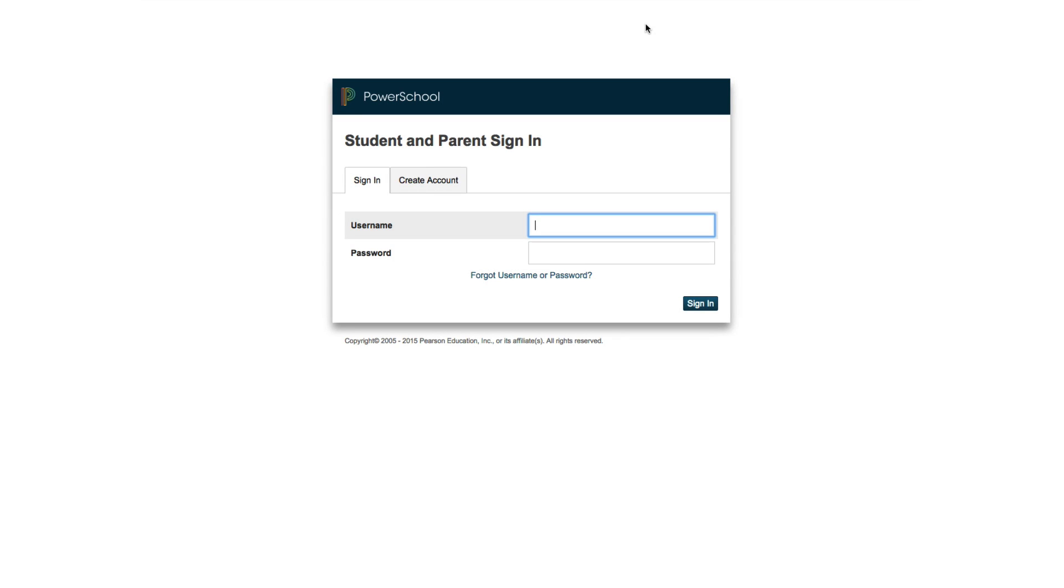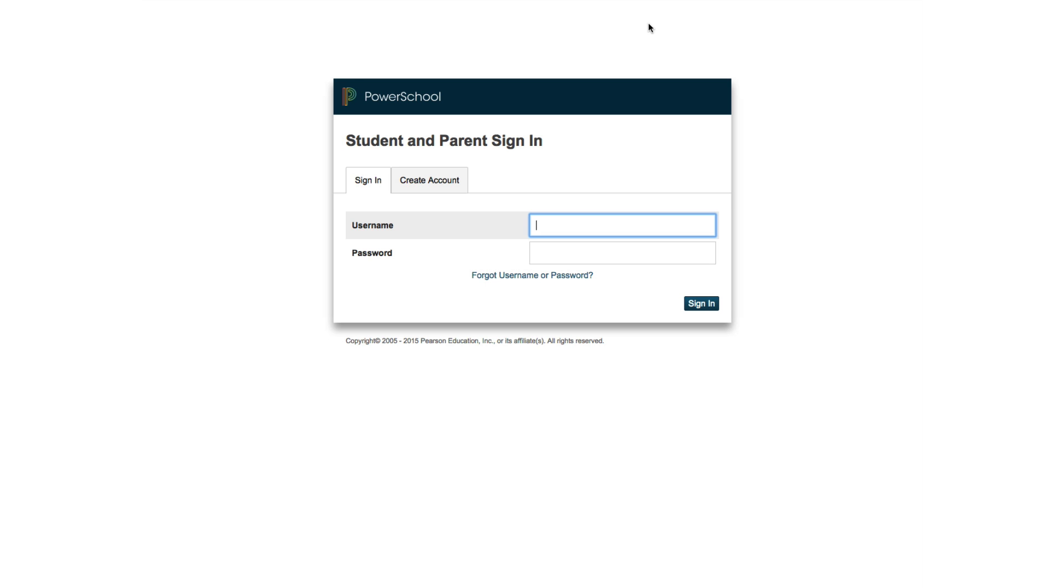We're going to look at how to create a parent login in PowerSchool and how to connect multiple students to one parent sign-in.